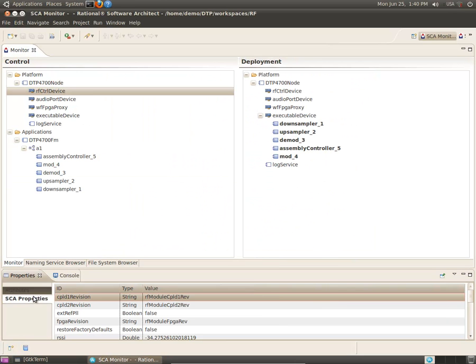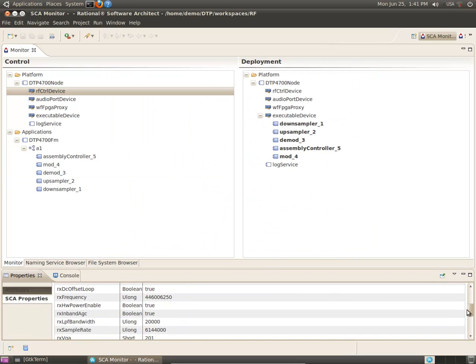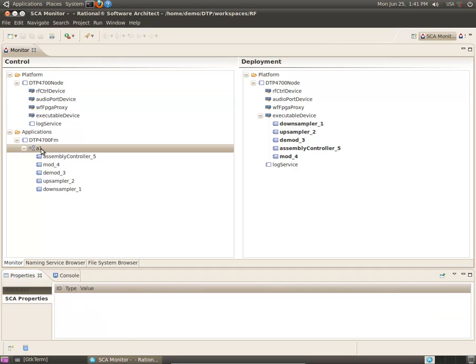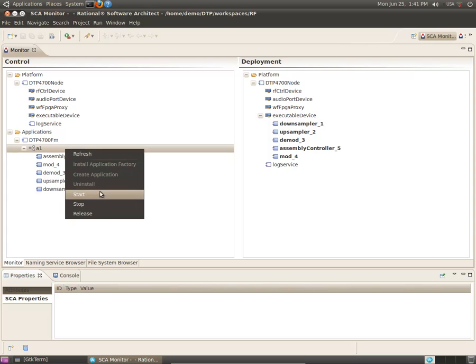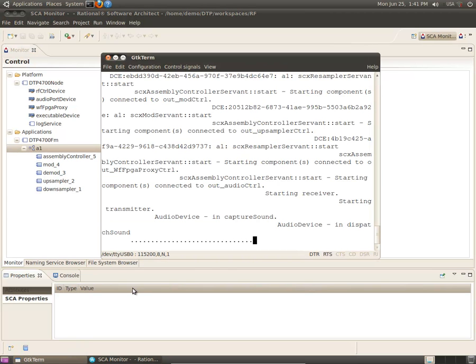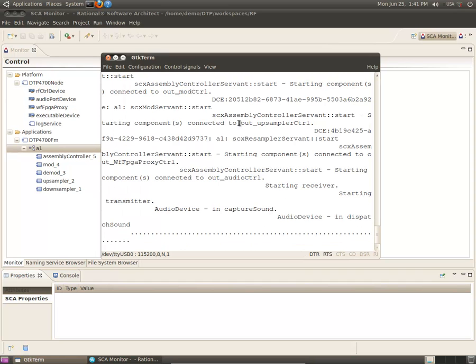You can now use monitor to examine the properties of any deployed component or start the application. Here you can see from the terminal that the application is running. The dots indicate there is no audio.